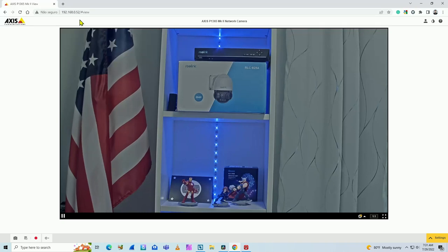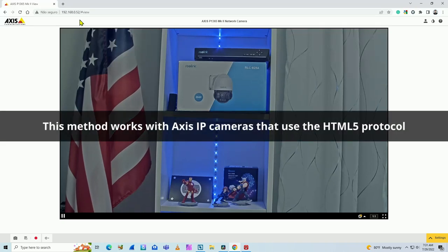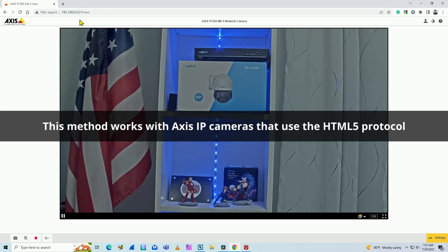In this video, I'm going to show how to view your AXIS camera on TV using a web browser, so you don't need to install any app.